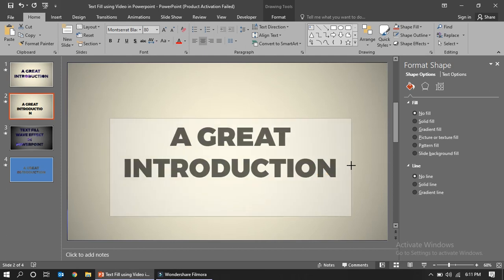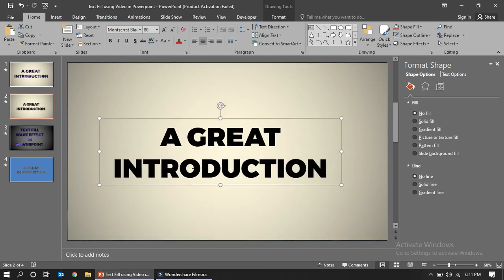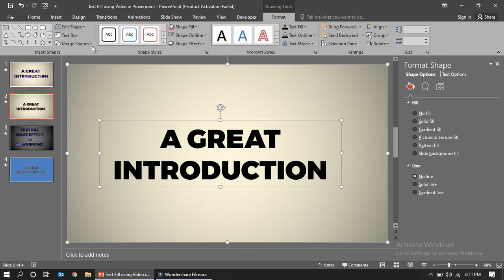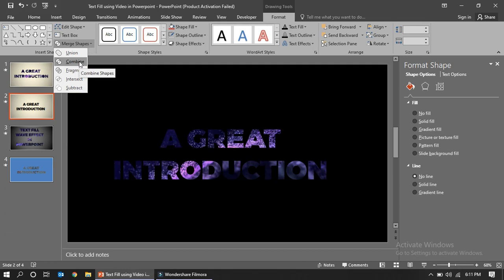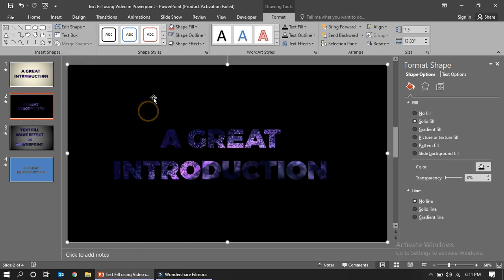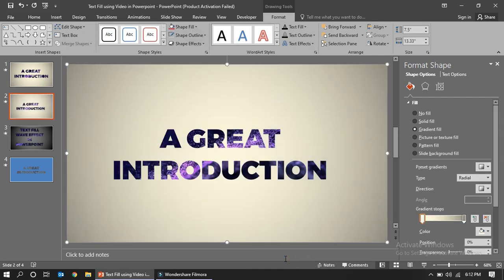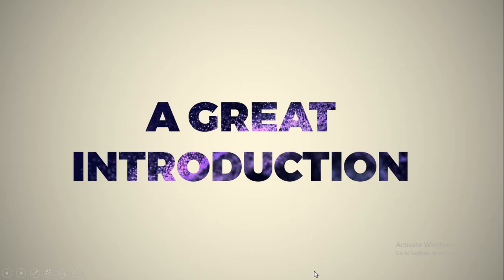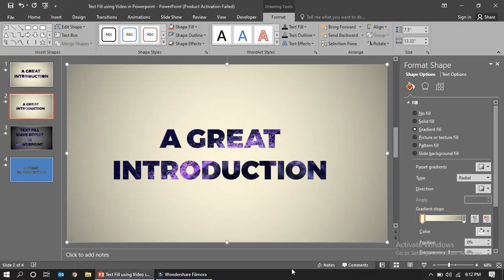Now you have to click the text box and also click the background shape — both items must be selected. Go to Format, then Merge Shapes, and click Combine. That's it! Play the video and you can see the video playing through the text.